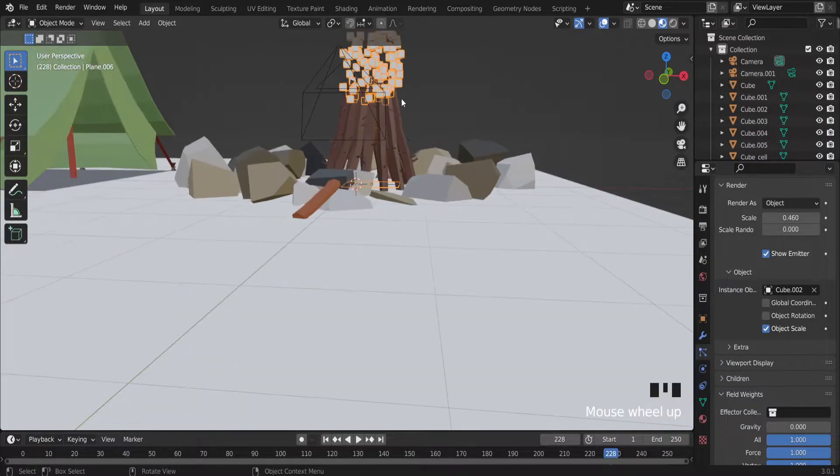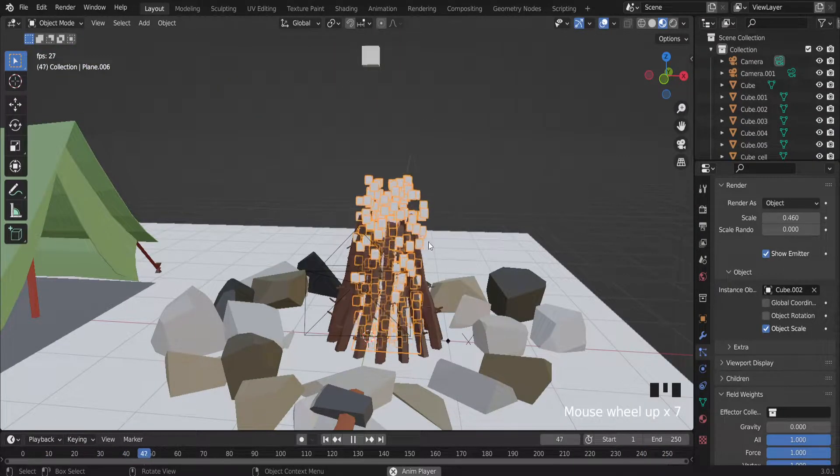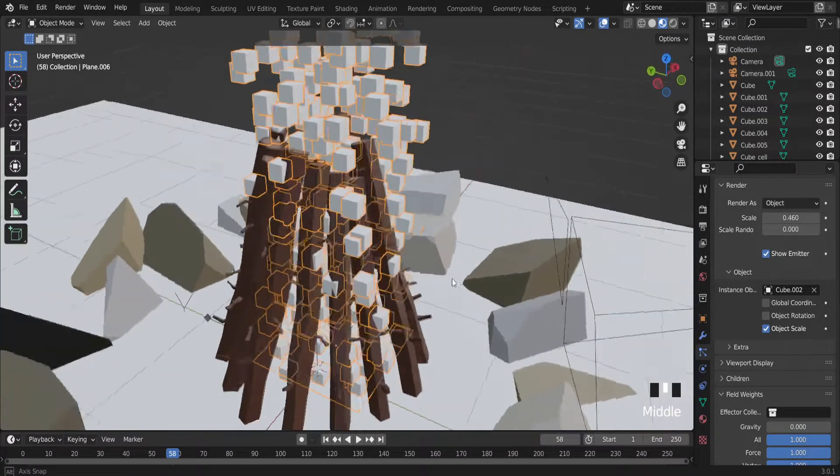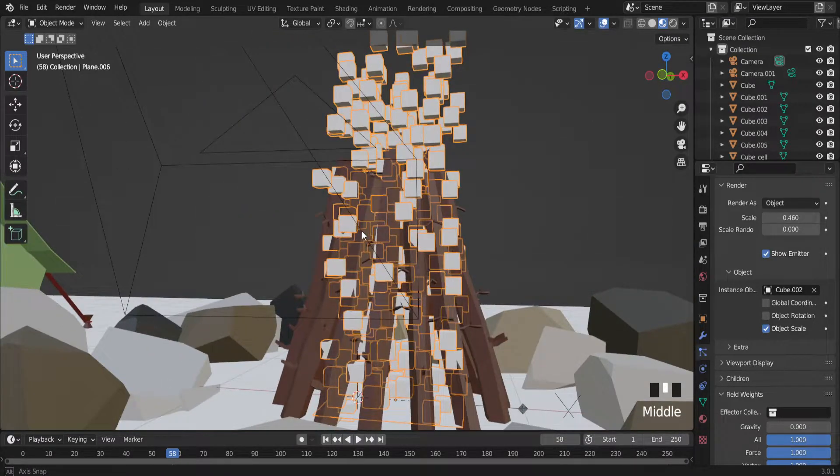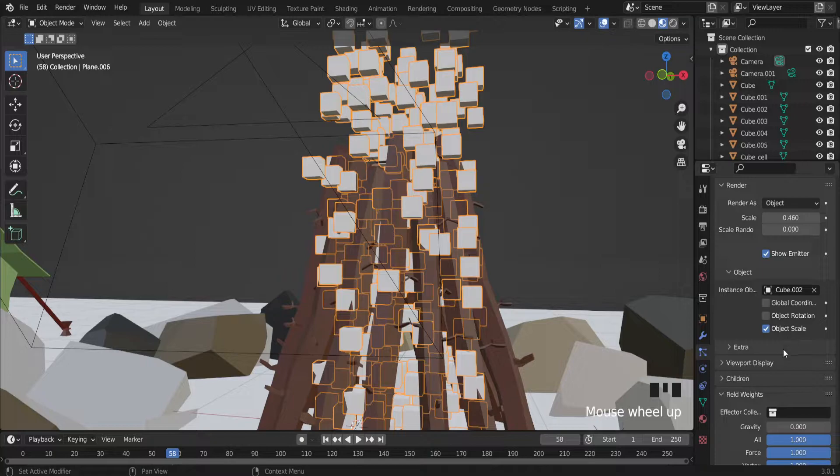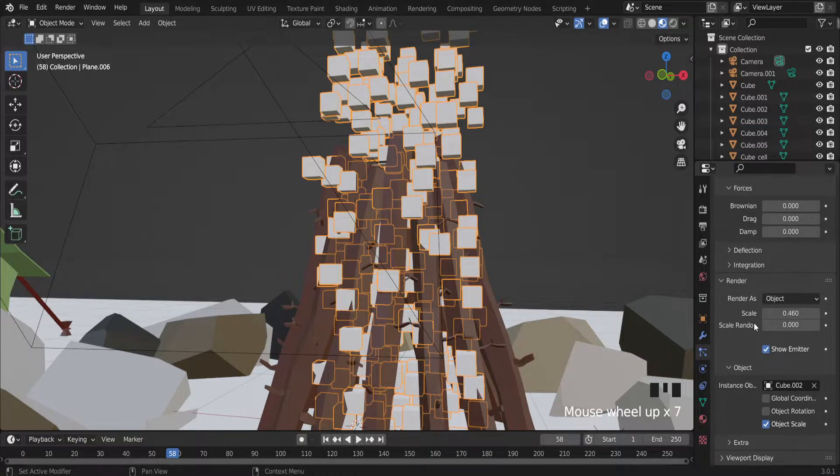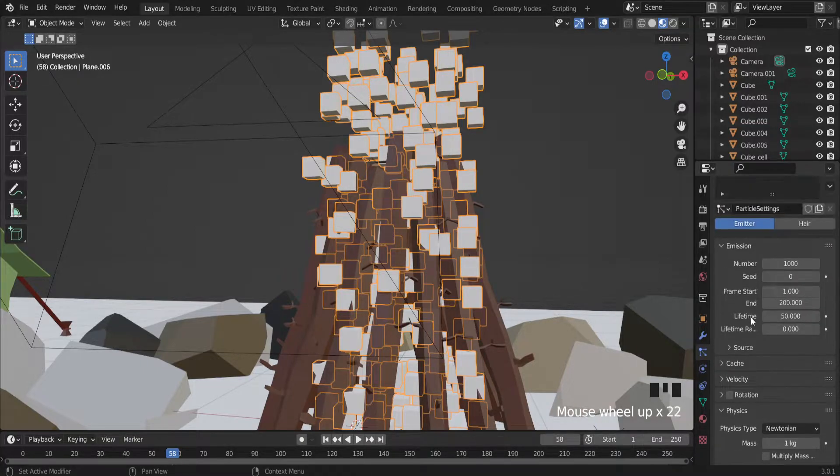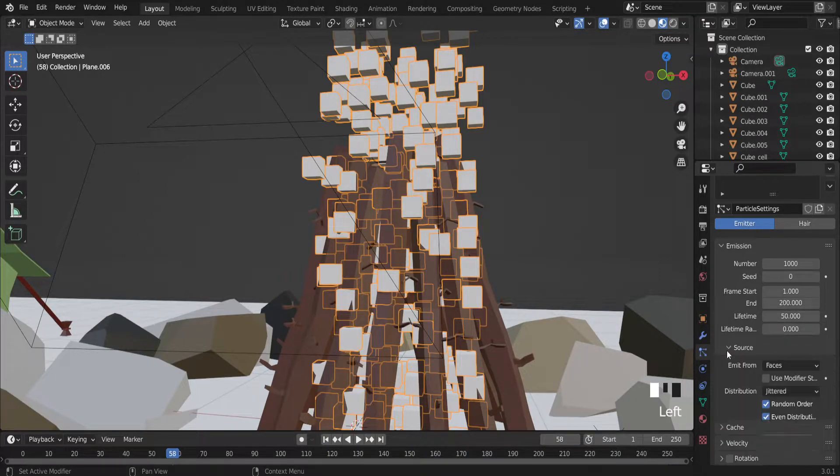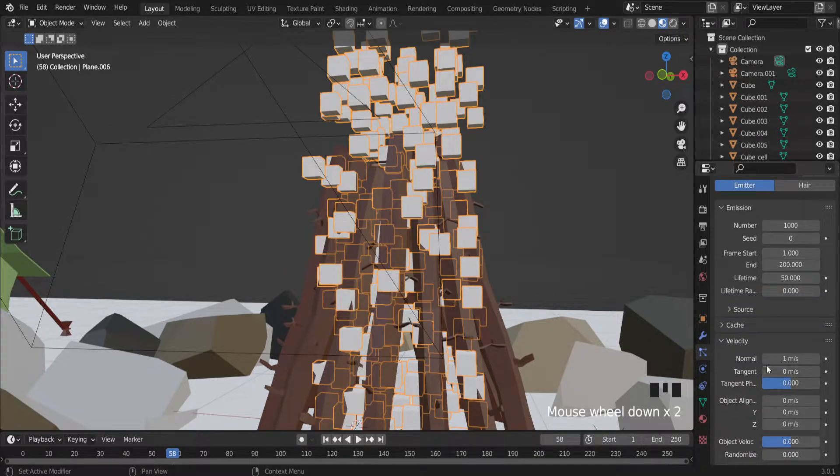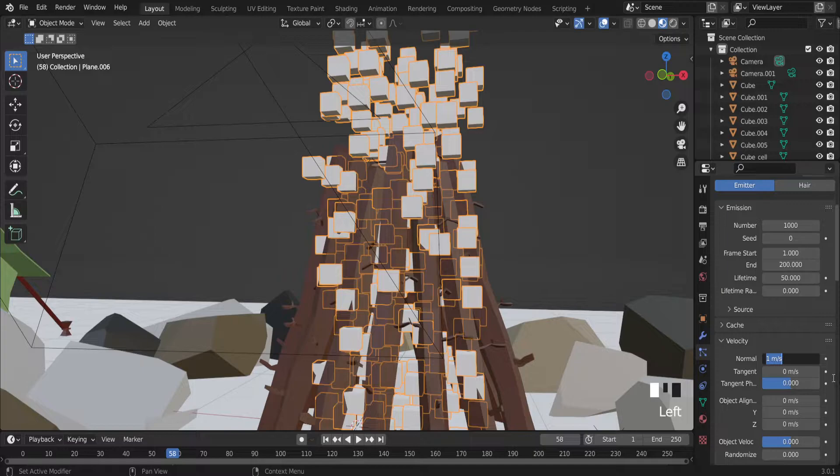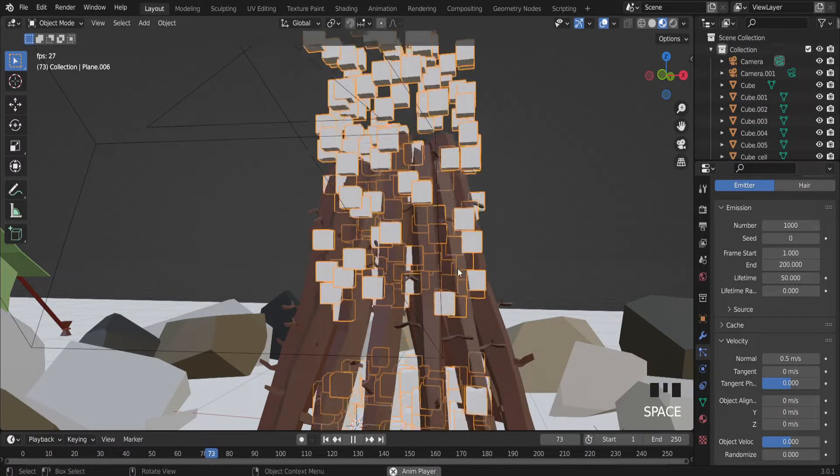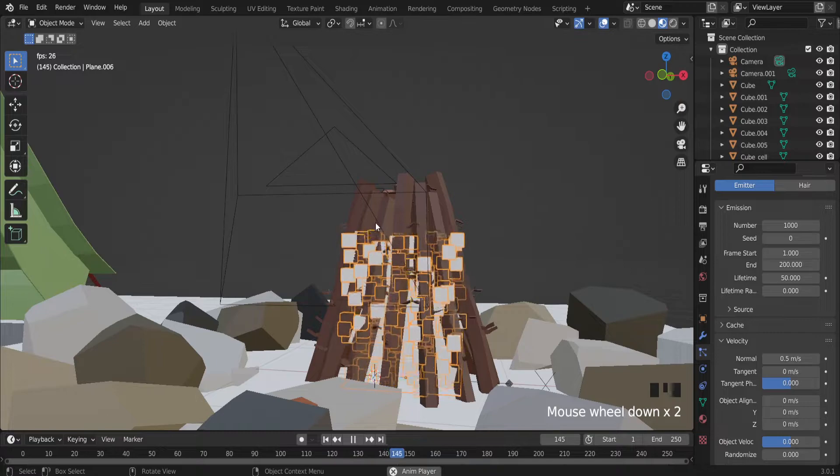But as you can see, these cubes flying not very naturally. So also we can find setting and velocity. We can find setting normal. So actually it is the speed of flying objects. 0.5 maybe. It will be better.